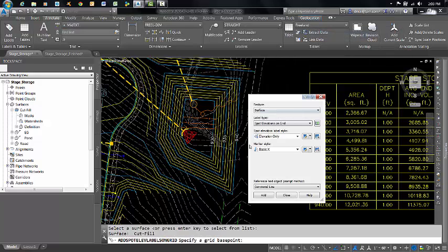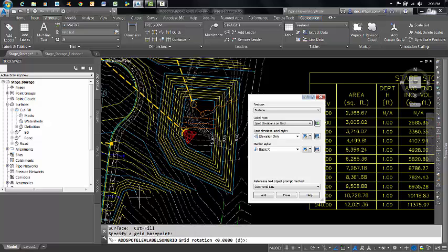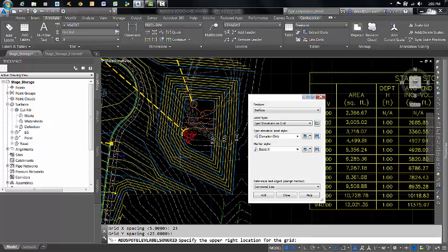Now it's telling us to define the grid base point for our spot elevation. So I'm just going to click here, keep the rotation at zero. The grid spacing, I'm going to make it 25, because this is not a very large pond. And then the upper right...